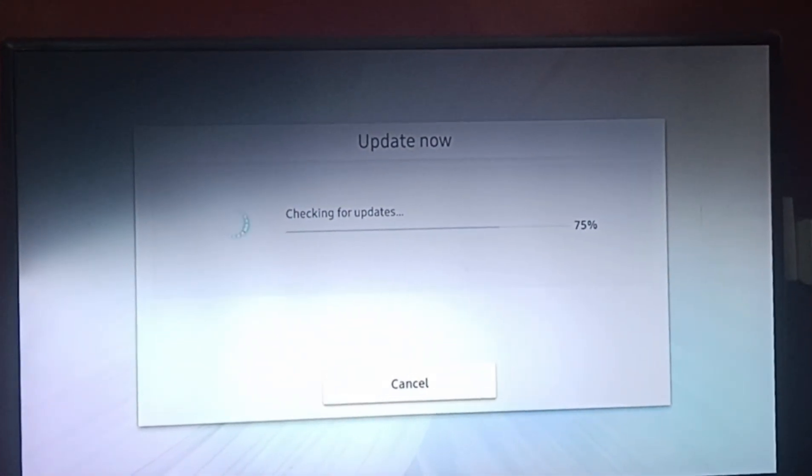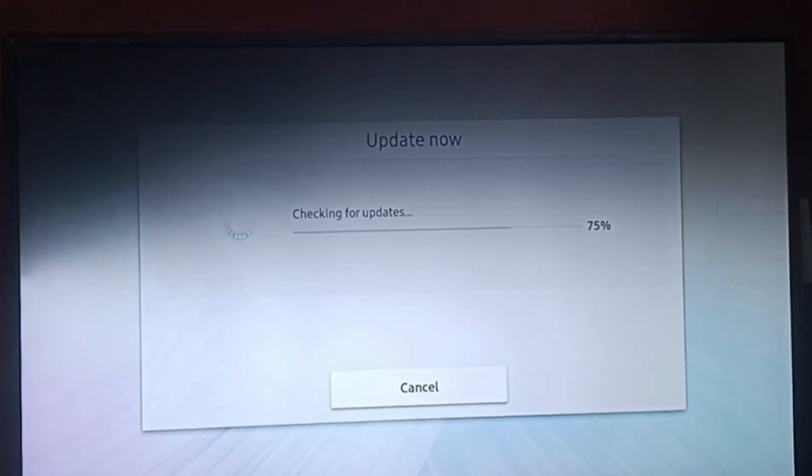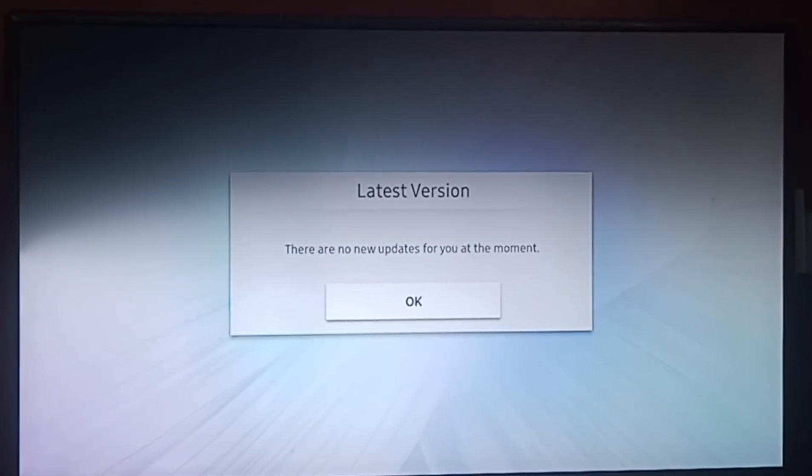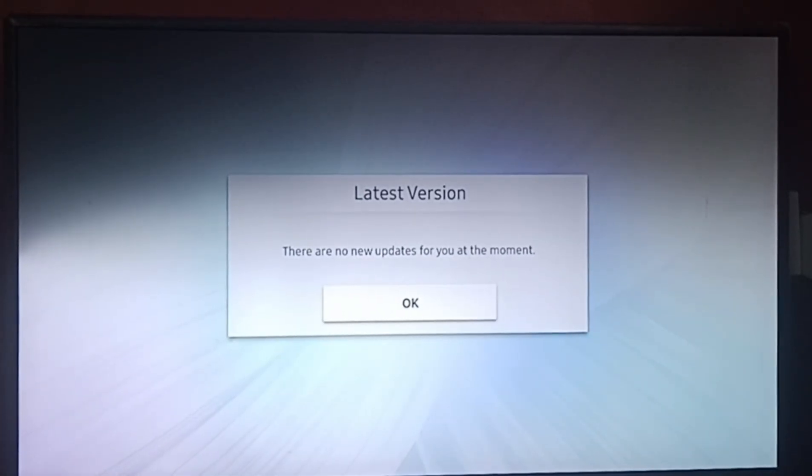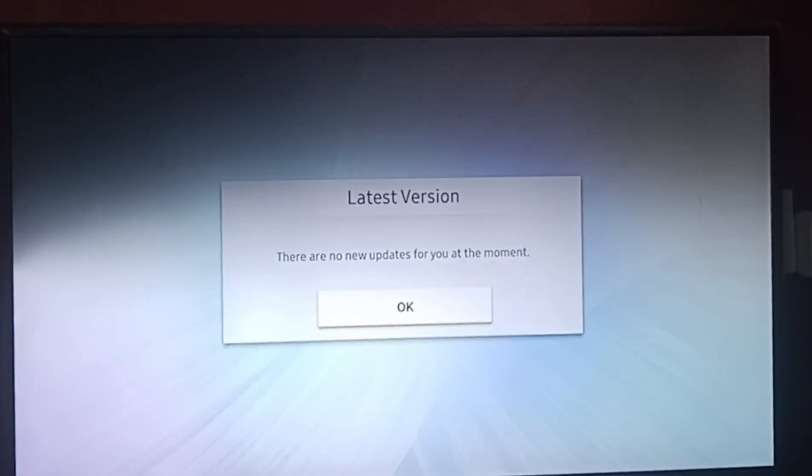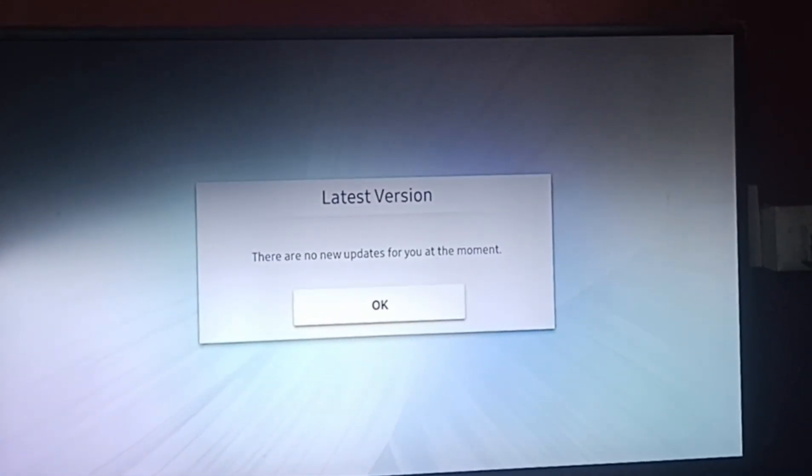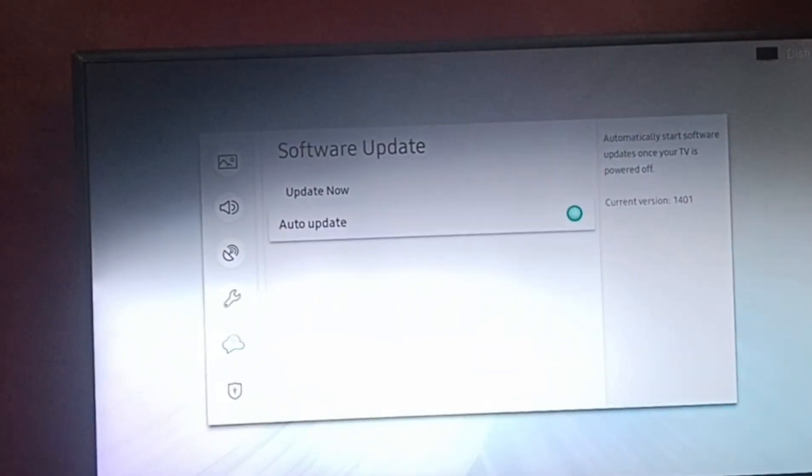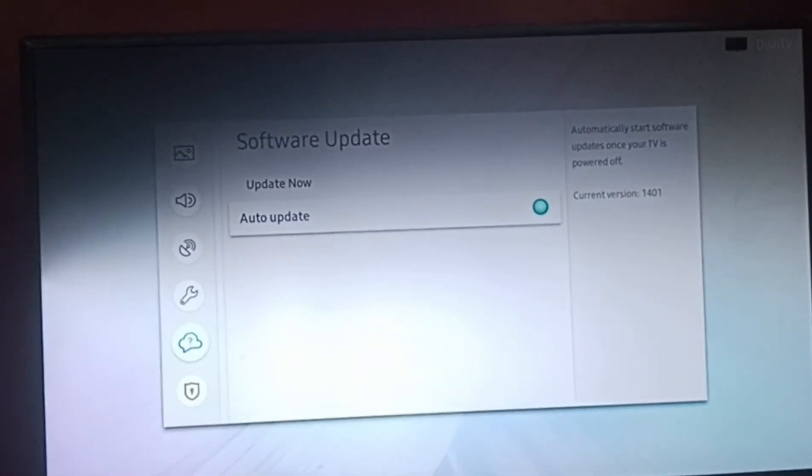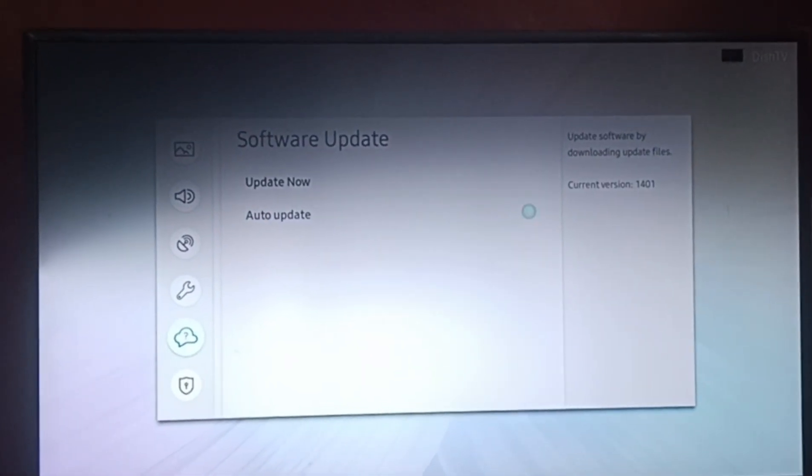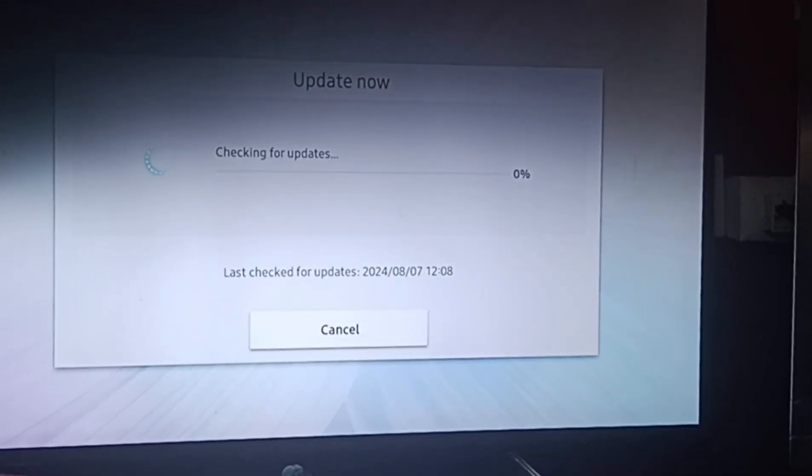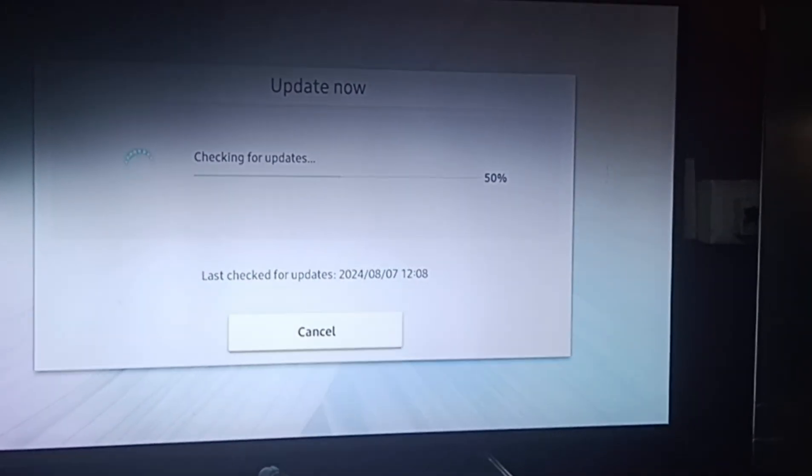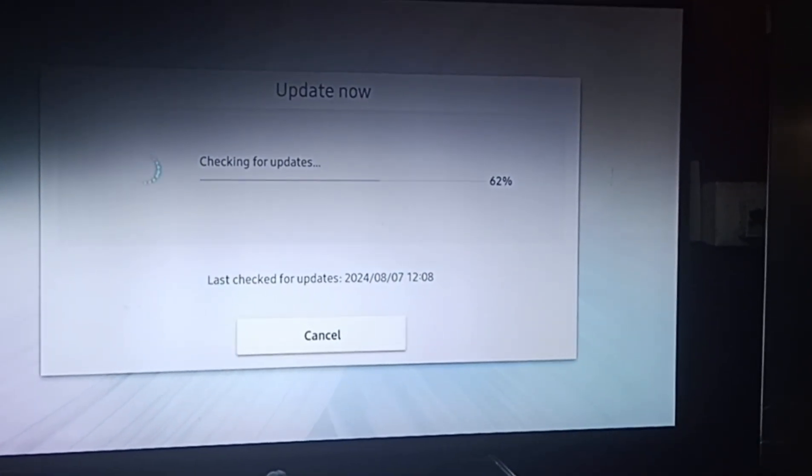So you can just see that there are no new updates for you at the moment. It's the latest version. You know why it came? It was because the auto update was on. If it wasn't on, there might have been an option to update.